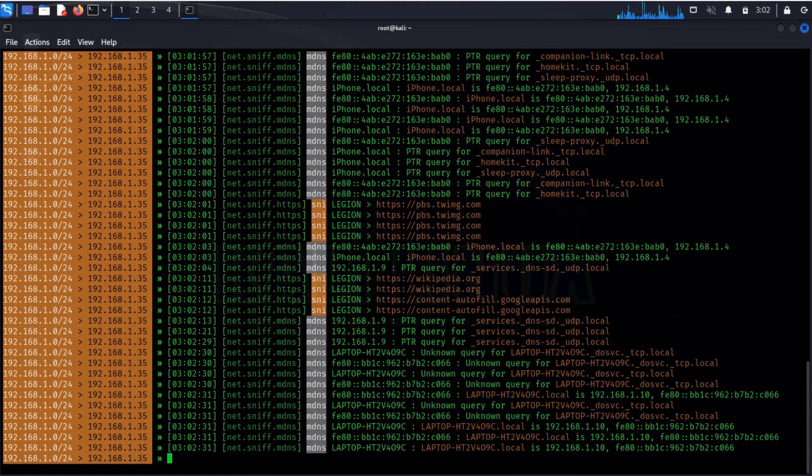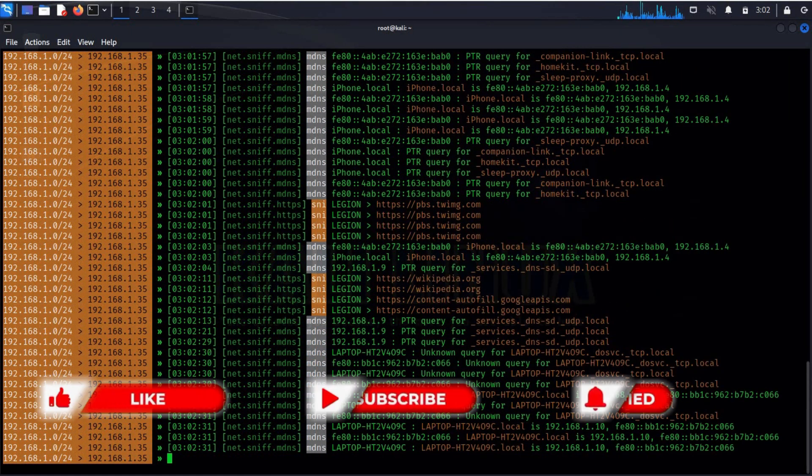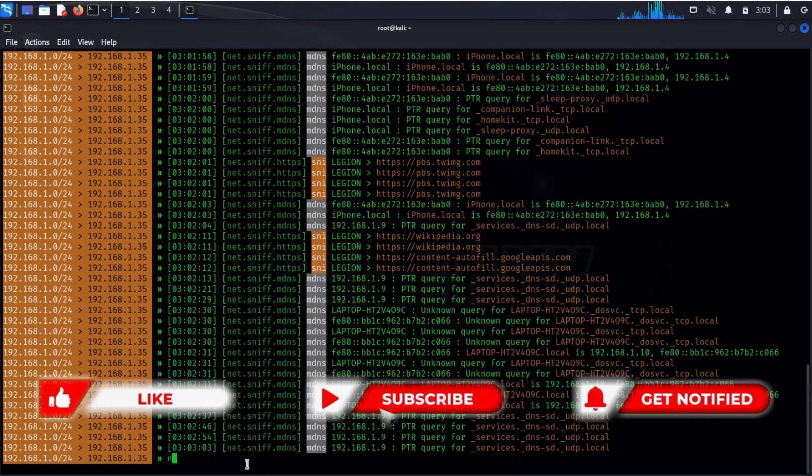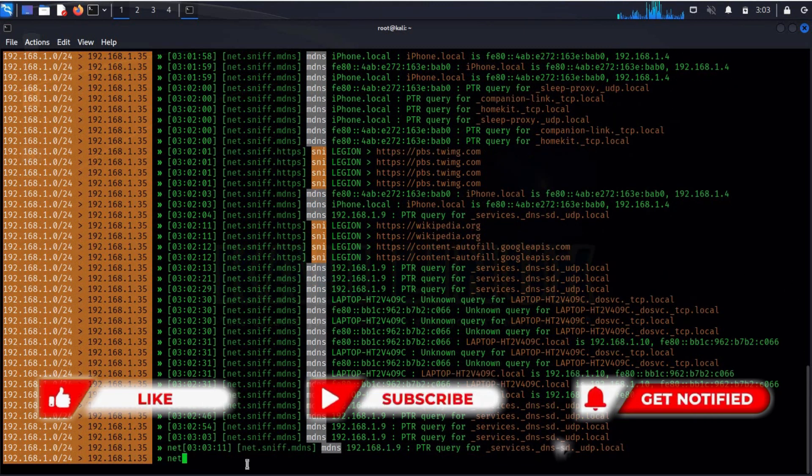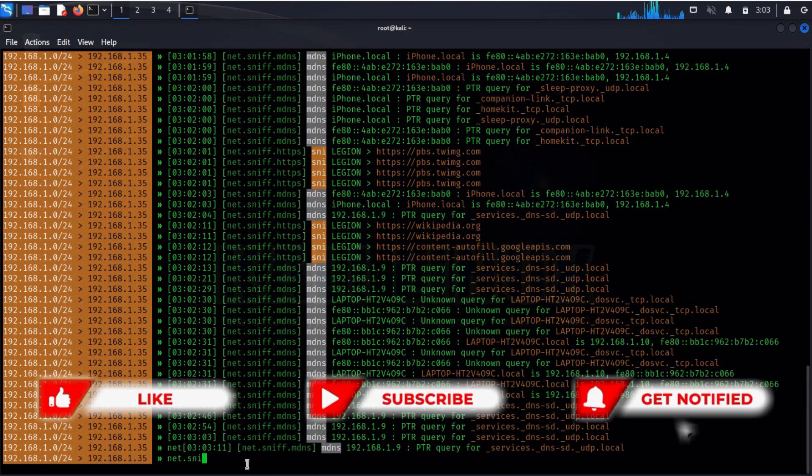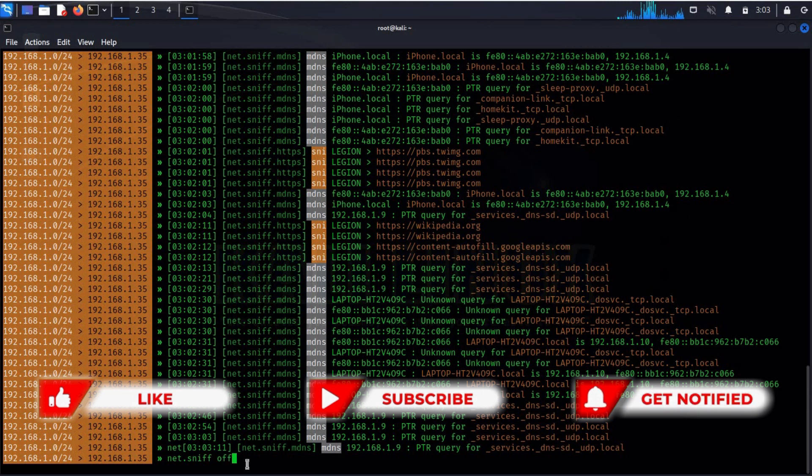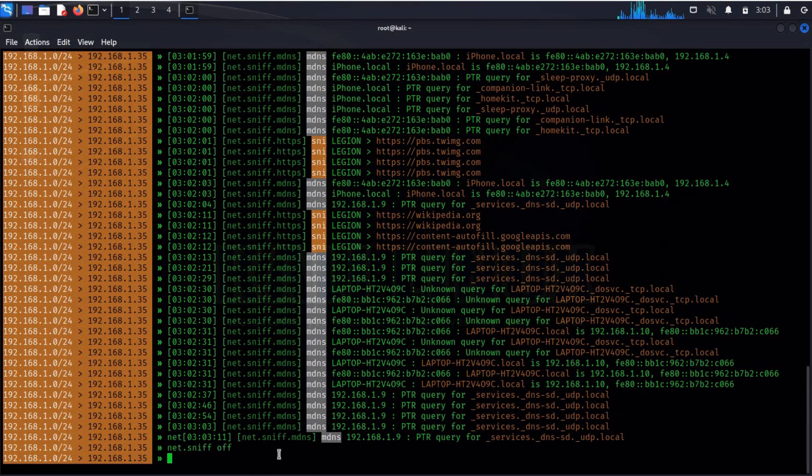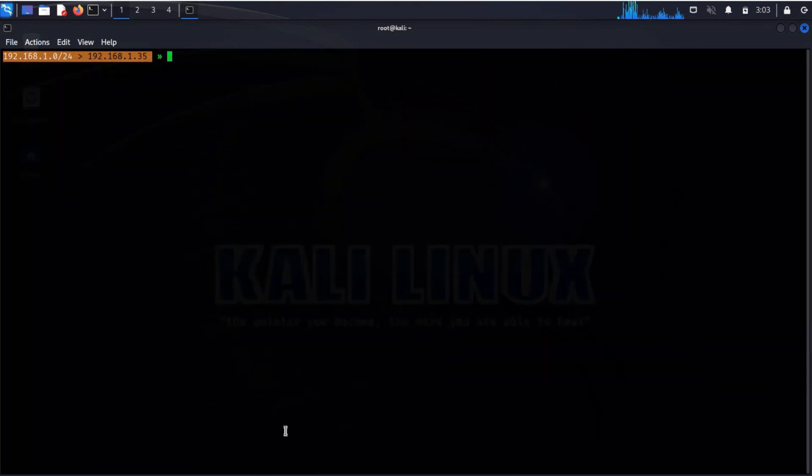This is applicable on all devices that are connected to the network, your PC, mobile phone, etc. To stop sniffing, type net.sniff off. Time to clear the screen. Close the browser.